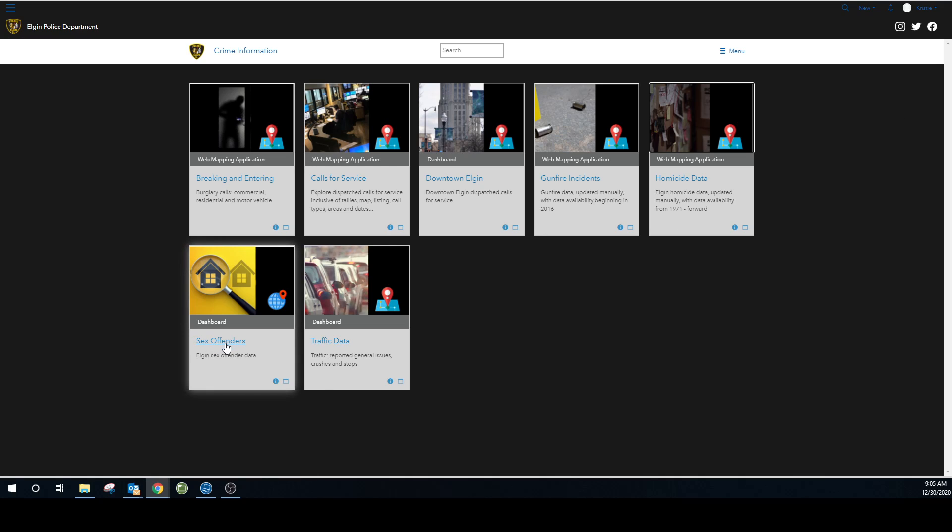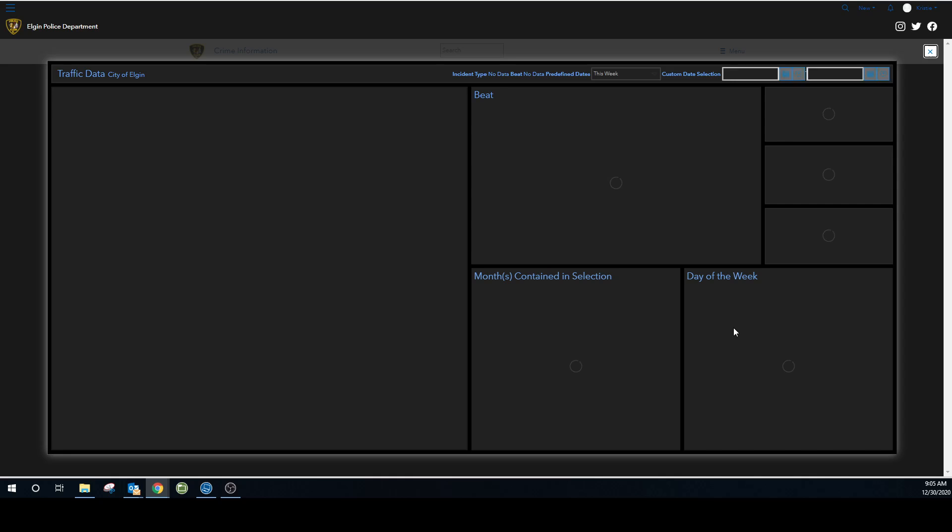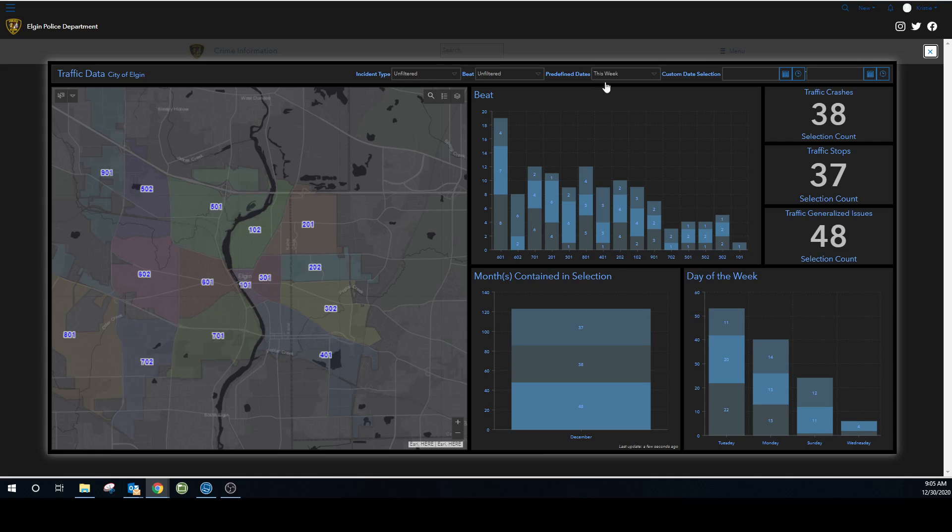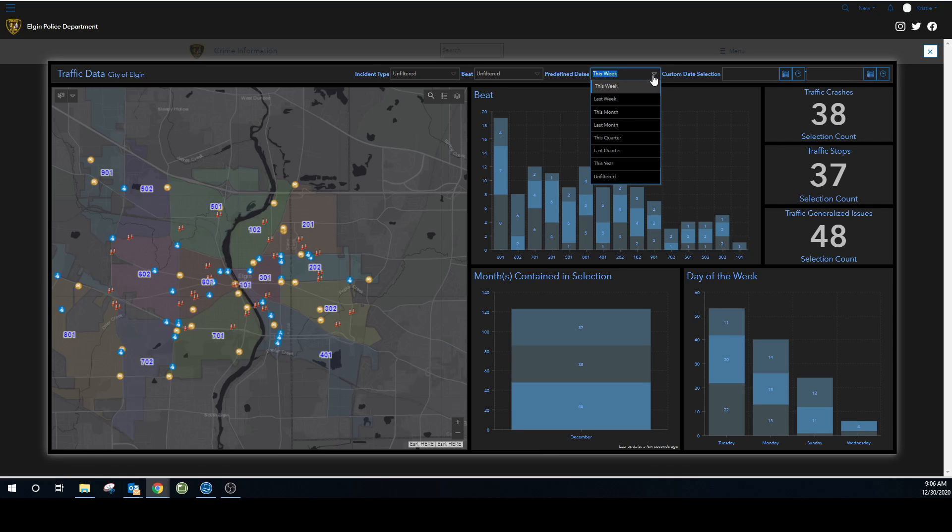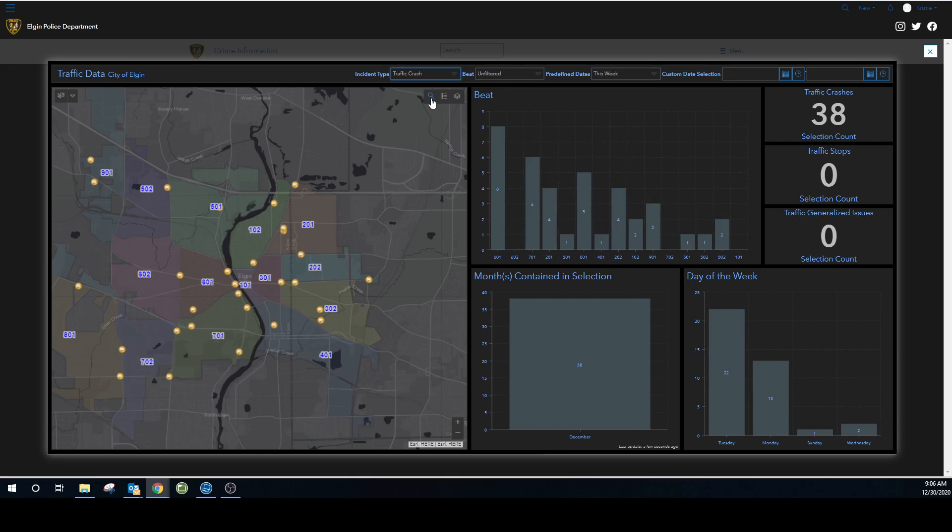And sex offenders. If you want your sex offender data, that's the portal to that and traffic data. It's operating the same way right now. It's all traffic incidents for this week. And again, like I said, we had some snow. So maybe I just want to see what happened.